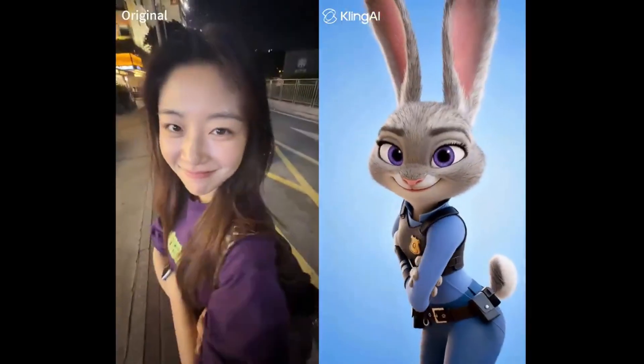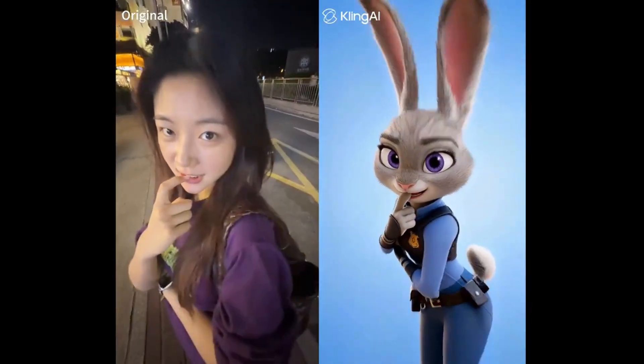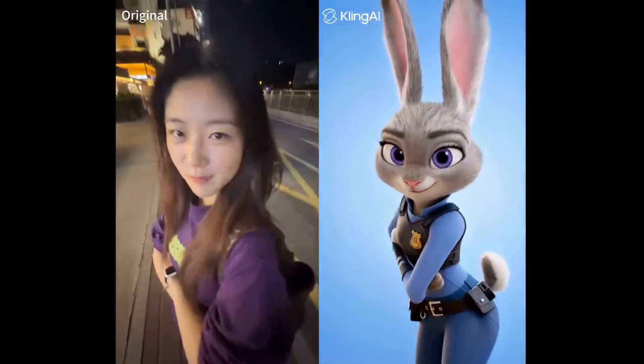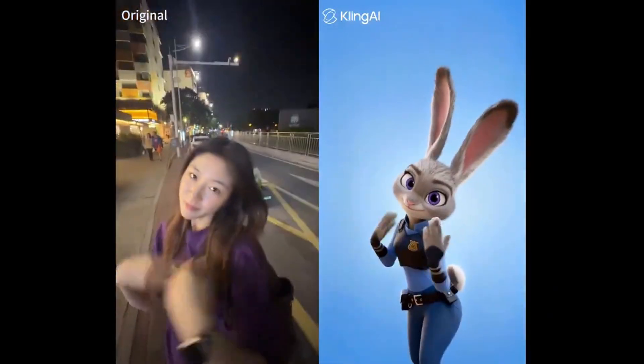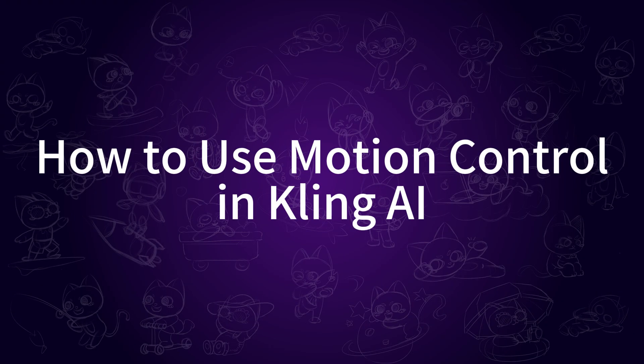These are some of the most popular motion control AI tools right now, and as you can see, Kling AI is really leading the way when it comes to motion control. So, how do you use motion control in Kling AI?